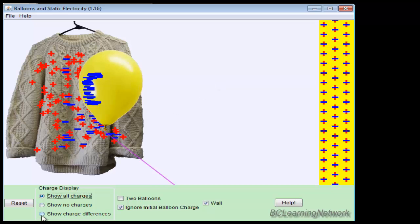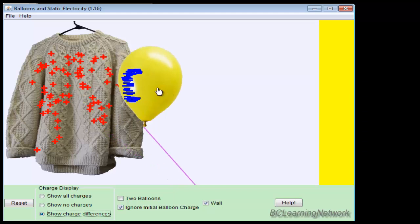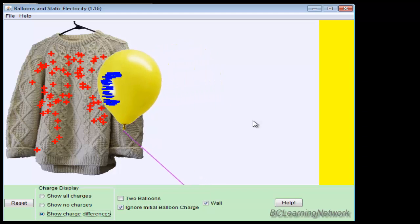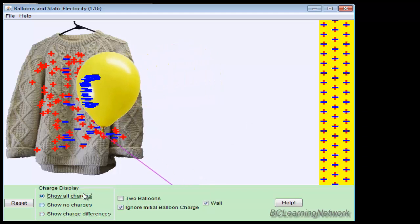The sim has the capability to just show the difference in charge. So you can see that the balloon is negatively charged, the sweater is positively charged, and they're attracted towards each other.